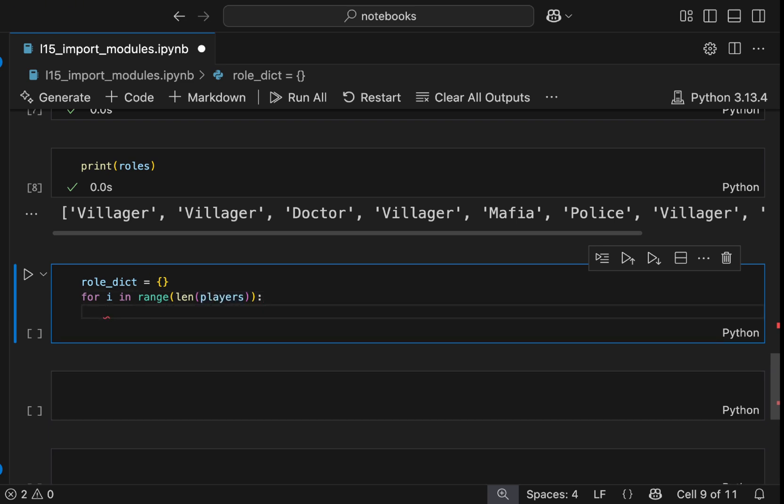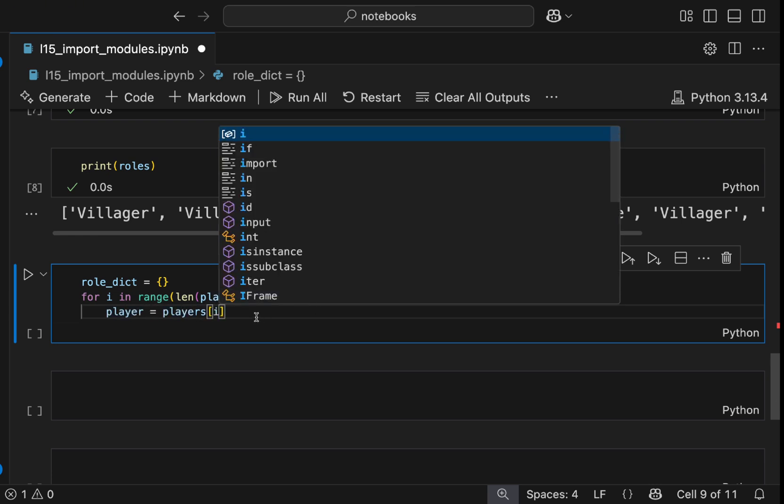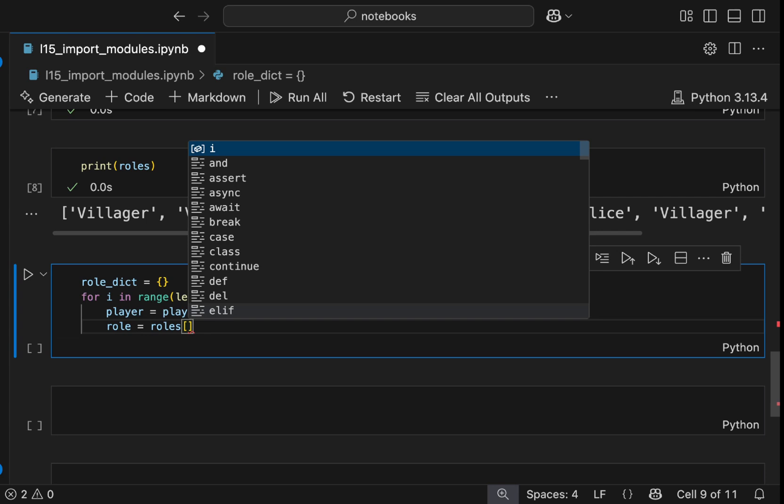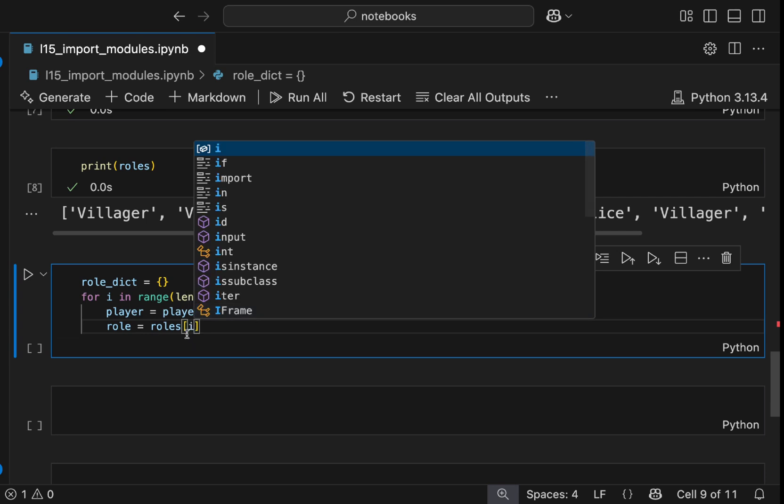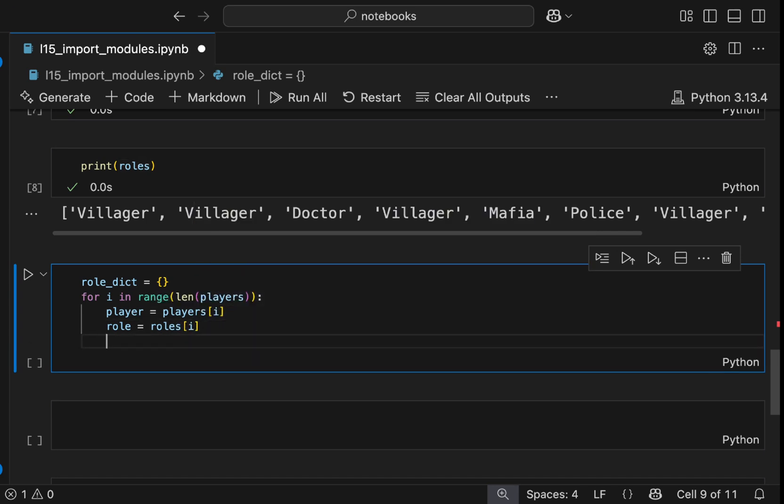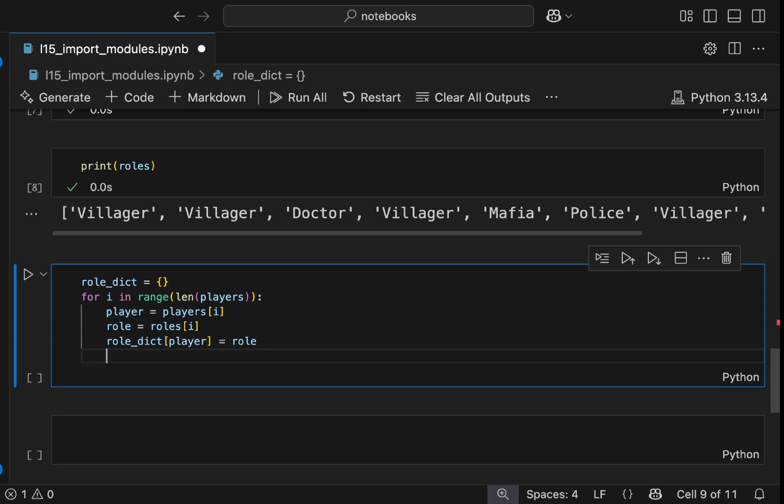What we do is we can say player and we get the player from players. And then the role, which we get it from the roles list. But this roles list now is shuffled, randomly shuffled. And now we can add. So the key will be the player and the value will be the role. And we can print our dictionary that we can see which role is assigned to who.